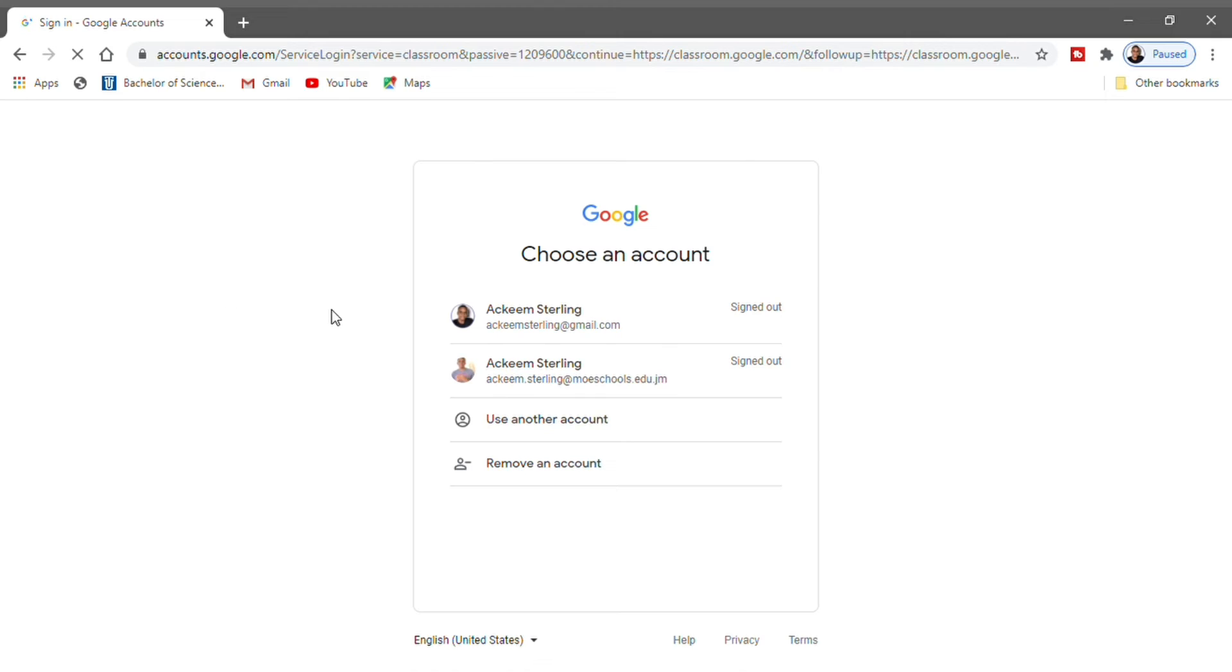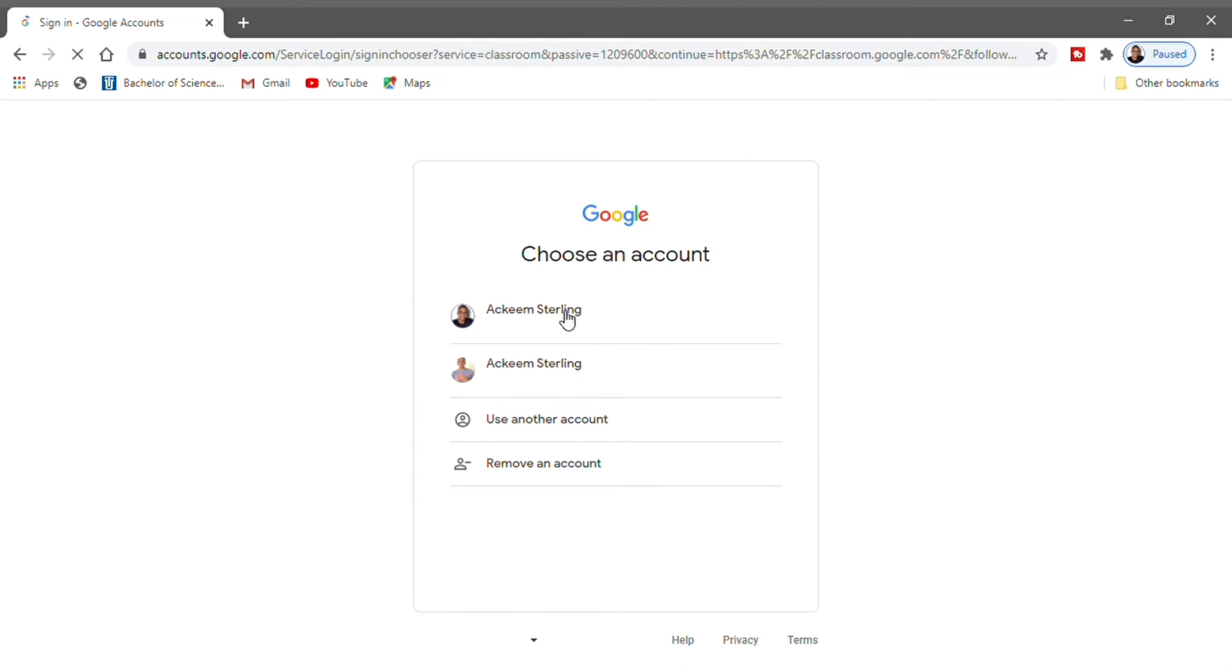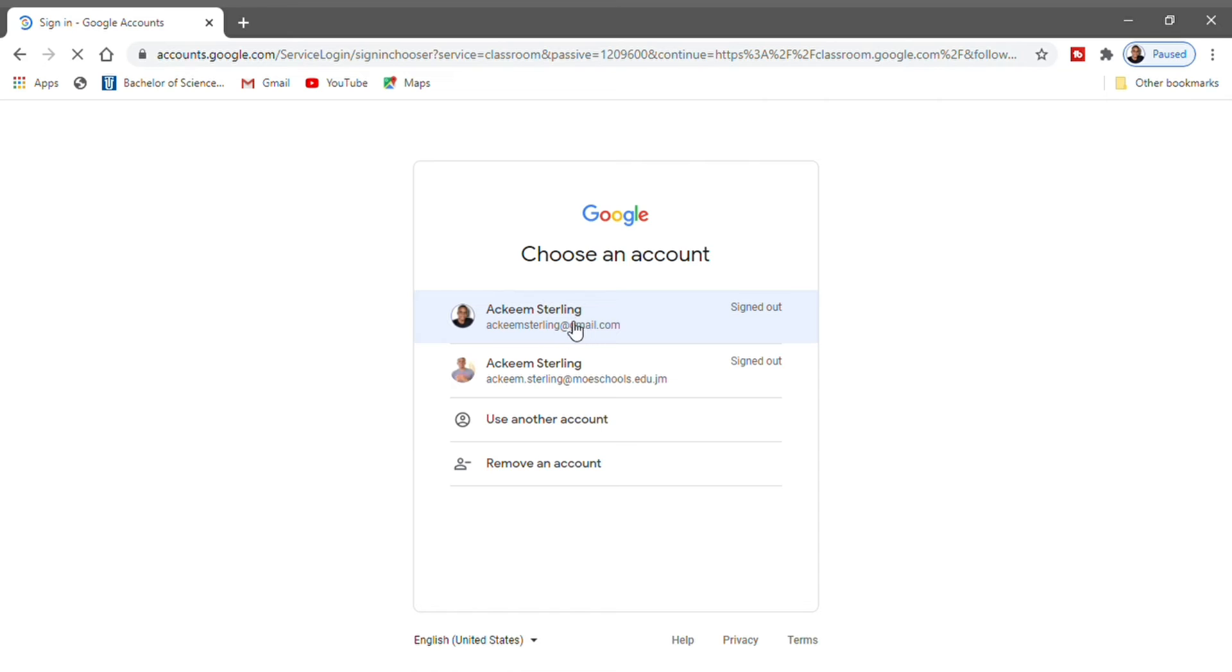Now you will see a menu pops up where you can add and choose your account. What you're going to do is use the account you've been given to log into the Google Classroom. In this case, I'm going to choose another account. I'm going to add my account that I'm going to use for Google Classroom.